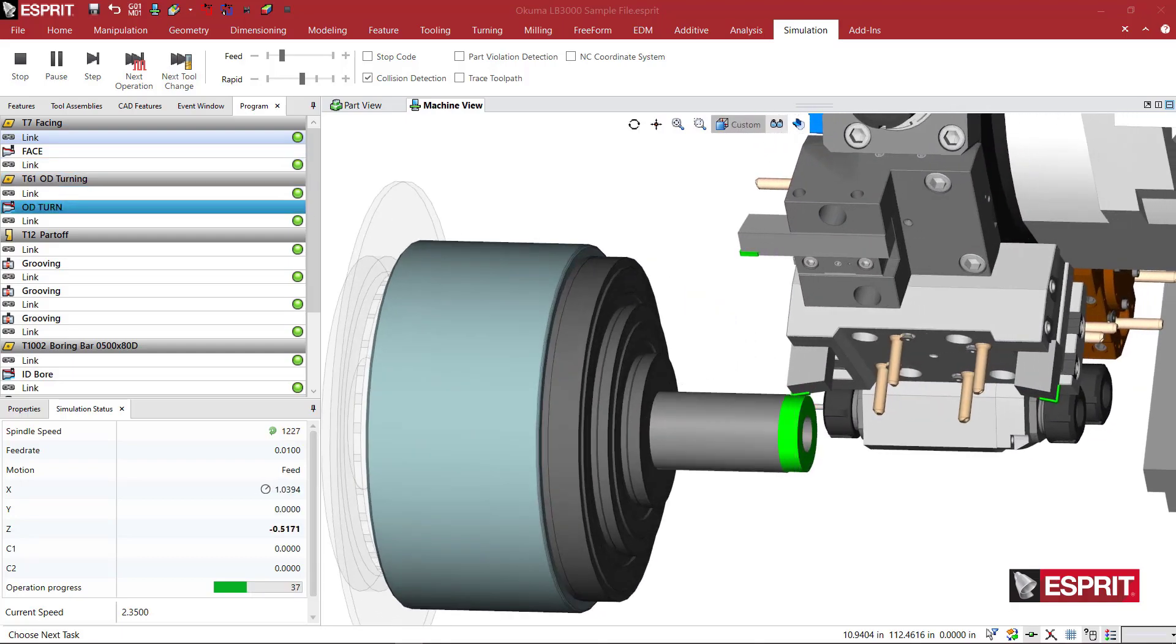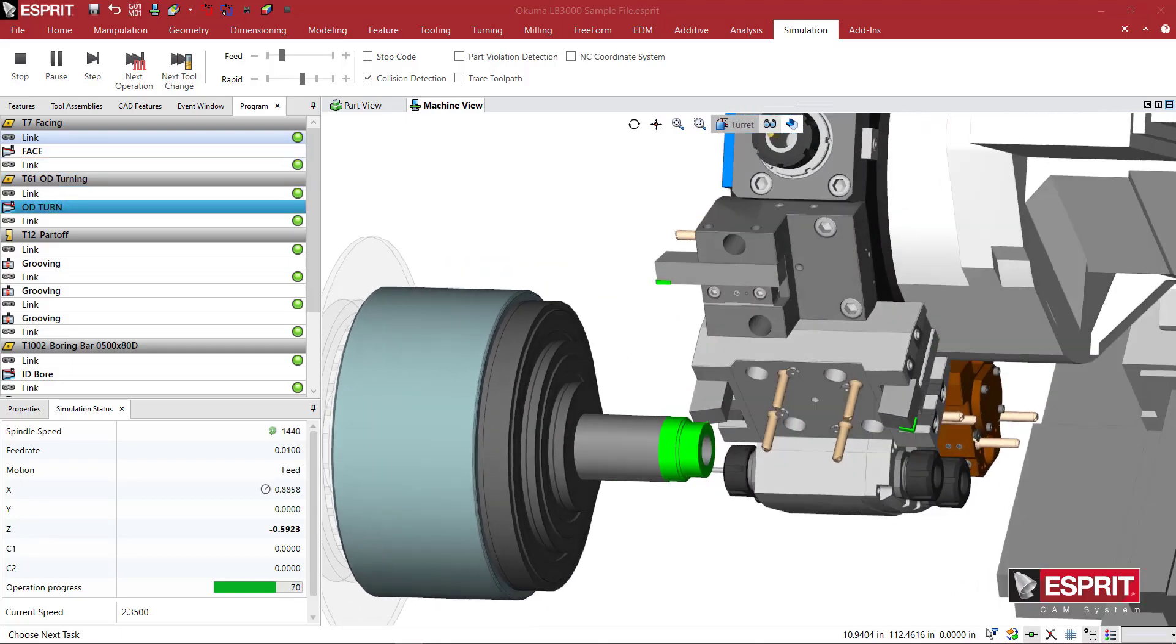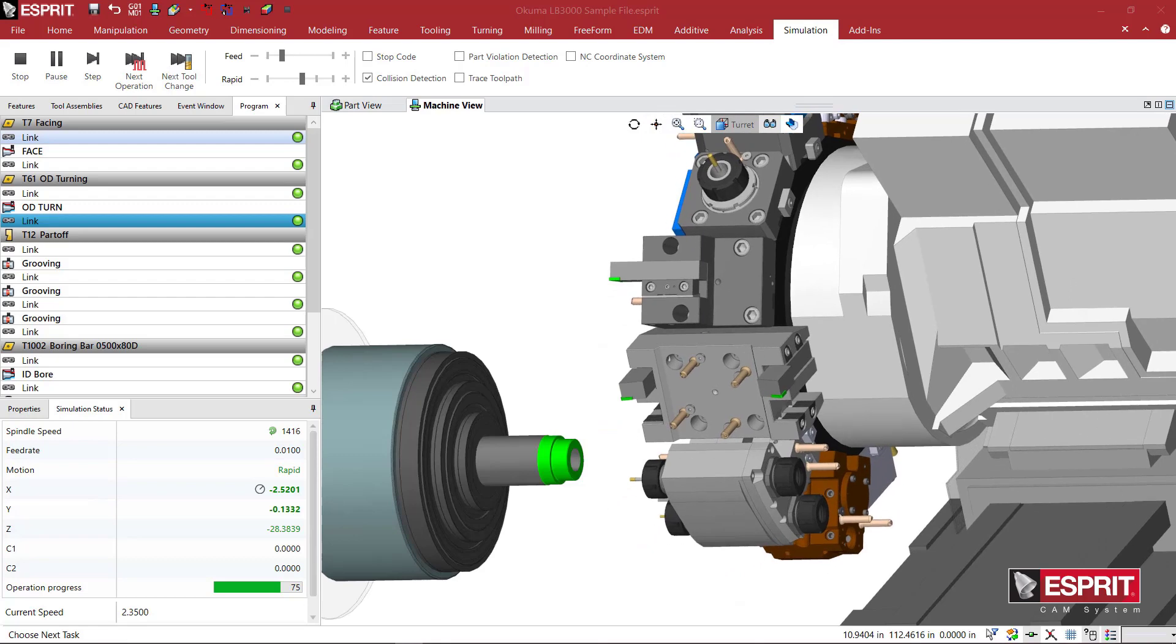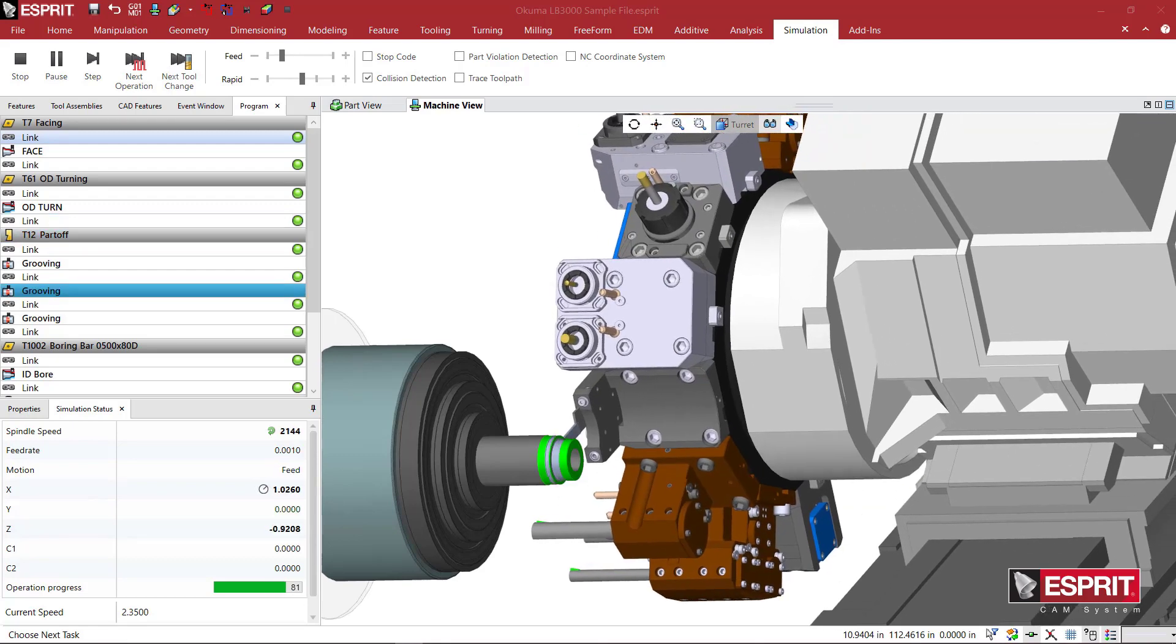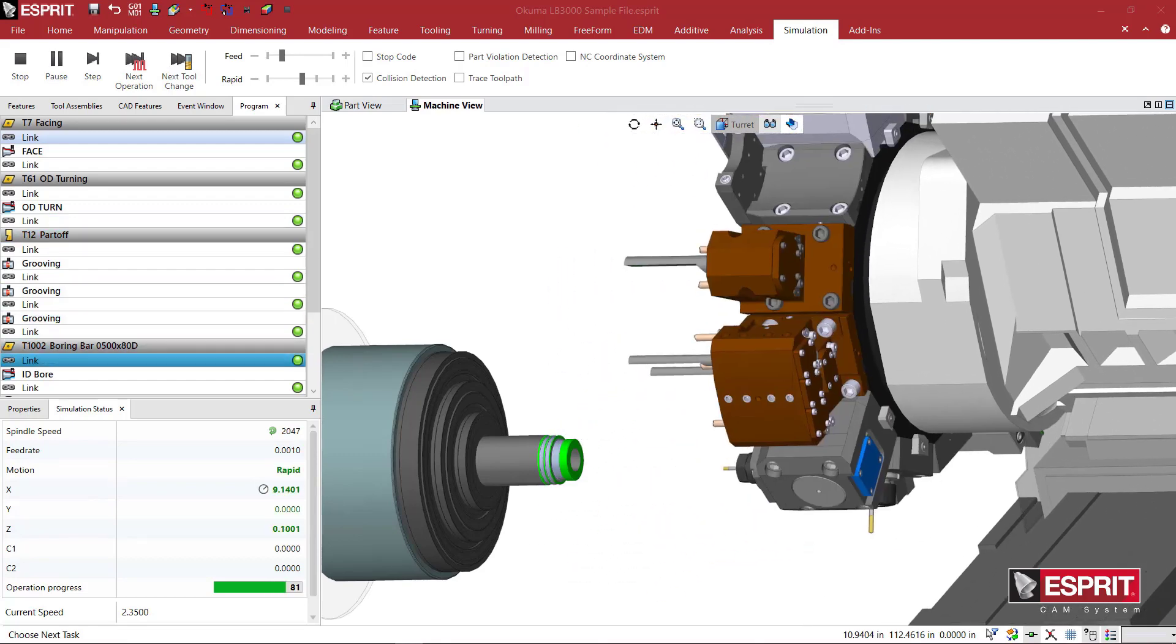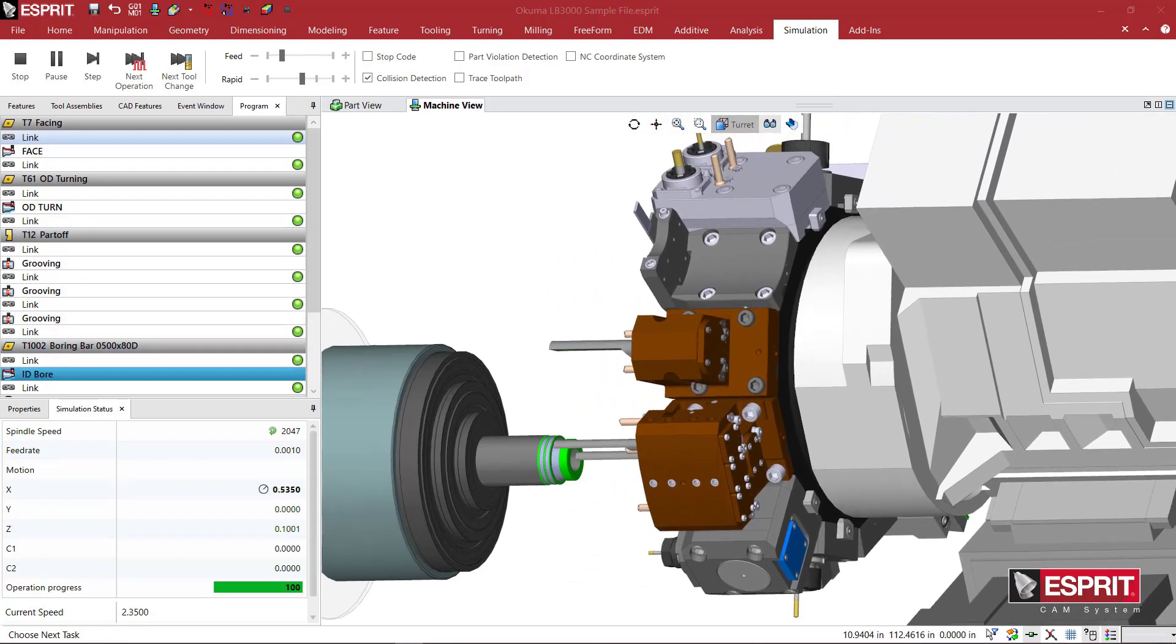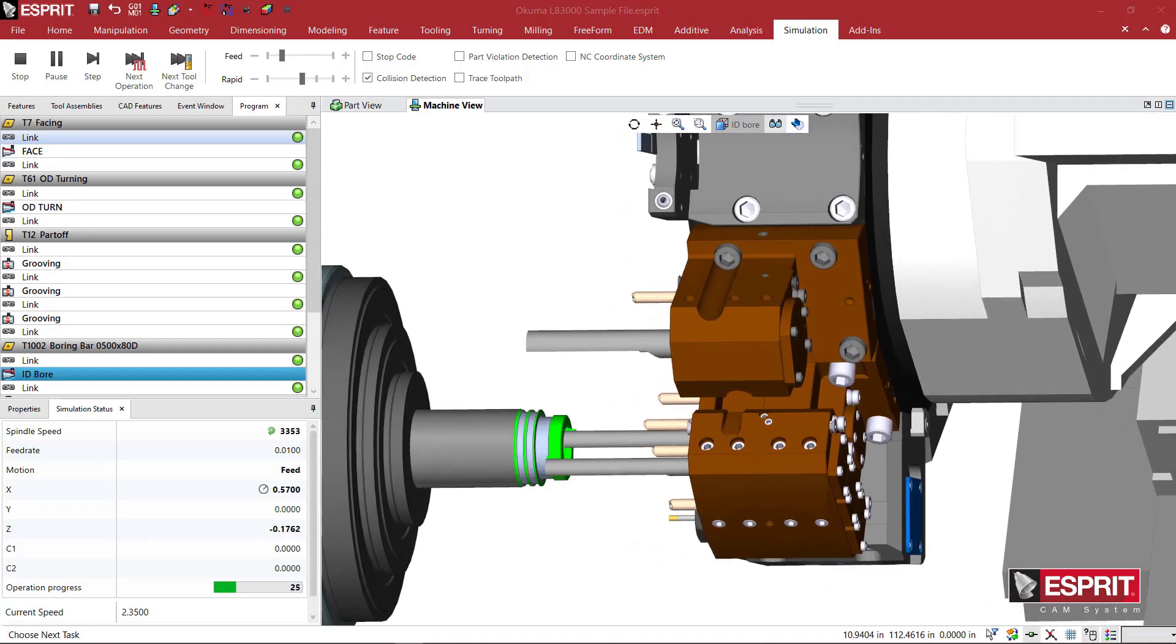Define what you want to machine quickly and easily to create a steady stream of optimized programs 100% ready for the shop floor. After all, less clicks equals more chips.